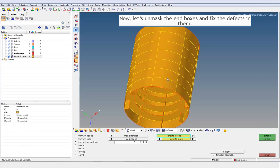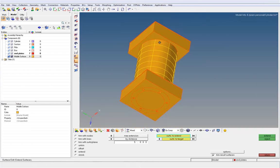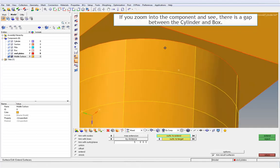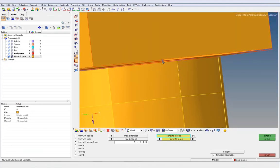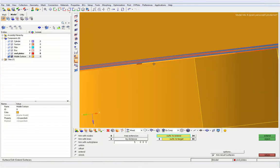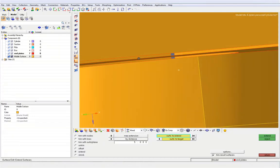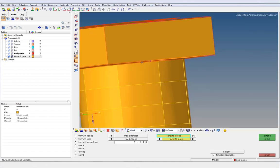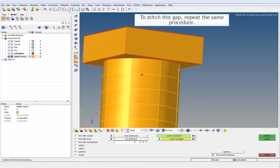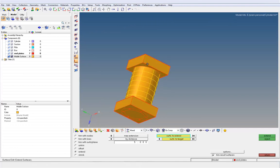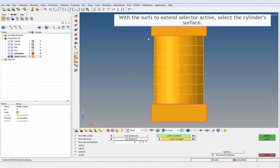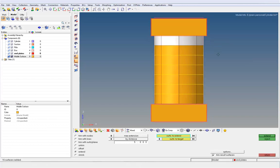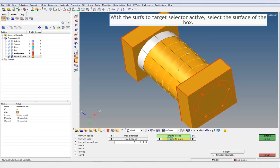Now let's unmask the end boxes and fix the defects in them. If you zoom into the component, there is a gap between the cylinder and the box. To stitch this gap, repeat the same procedure. With the Surface to Extend Selector active, select the cylinder surface. With the Surface to Target Selector active, select the surface of the box.